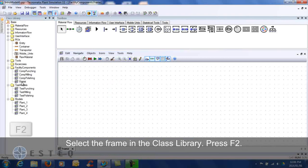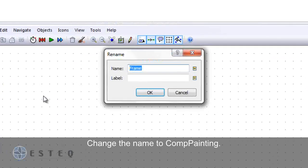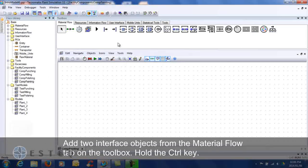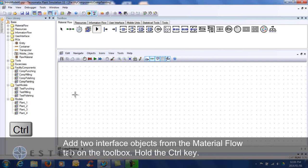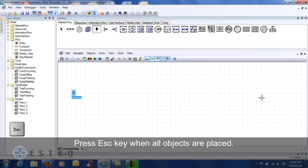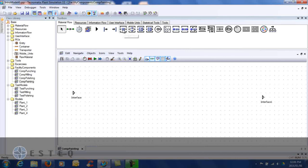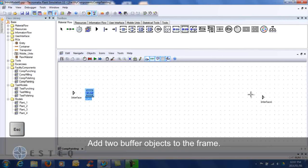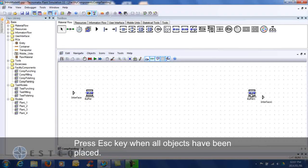Rename the frame as indicated. Add two interface objects from the Material Flow tab on the Toolbox. Add two buffer objects from the Material Flow tab on the Toolbox. Add three single proc objects.